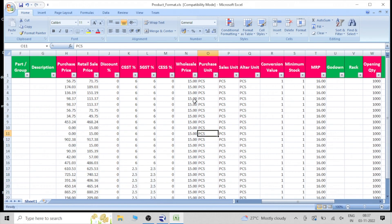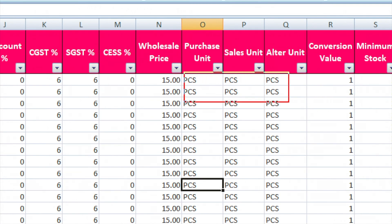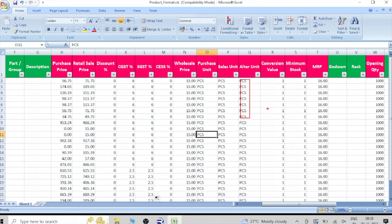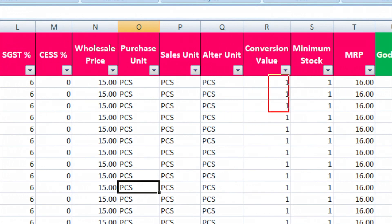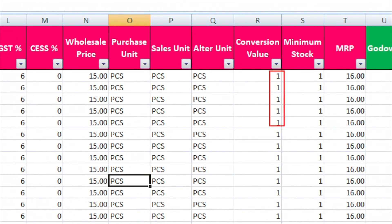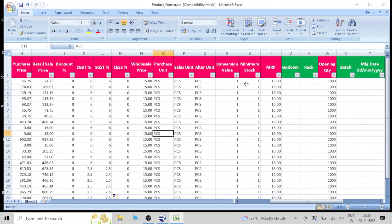This is a very simple and easy way to handle it. CESS — as per your state or government requirement you can fill it. Maybe there is no CESS, or there is 1% CESS. There is also a wholesale price column — fill it if you are selling wholesale, otherwise put any number. There is a units column and a conversion value column. Conversion value is for when, for example, one box contains 10 pieces. I will make a separate video for unit conversion — for now, you can mention 1.